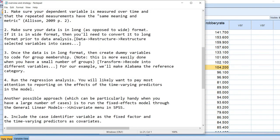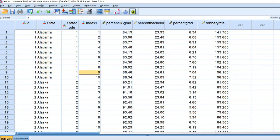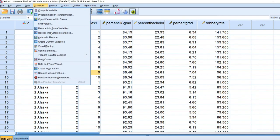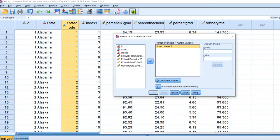At this point, we will create dummy variables to code for group or case membership. We have four states represented, so that means we will be creating three dummy variables. The reference category I am going to use is Alabama. For recoding, we go to Transform, Recode into Different Variables, and I am going to use the state code variable. We will start with Alaska.